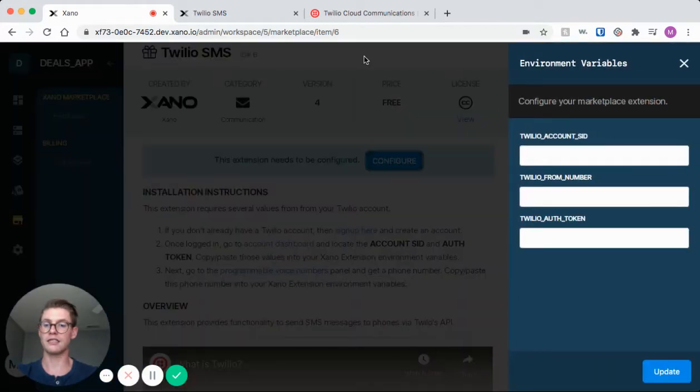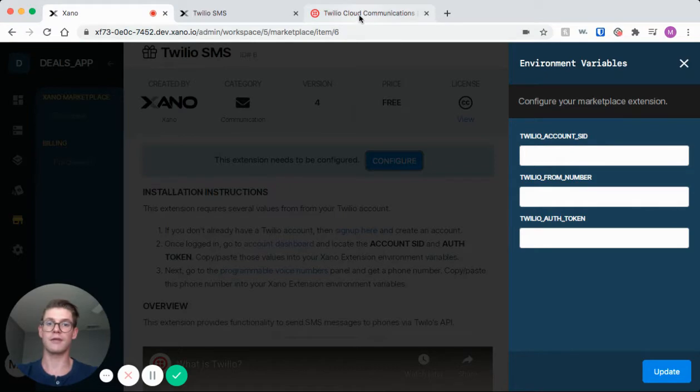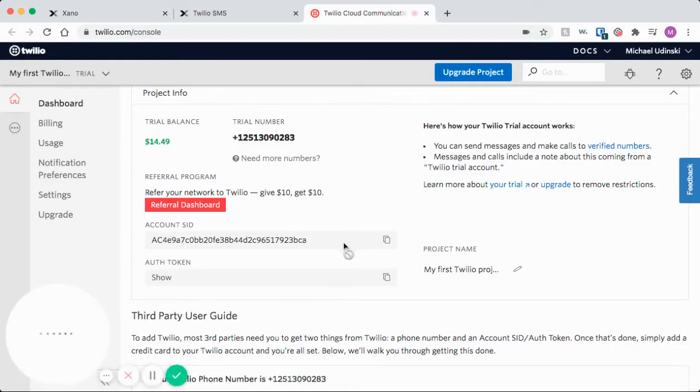So I'm going to go ahead and hit configure, and I actually already have my Twilio account set up and I already got a number, so I'm just going to go to the dashboard.